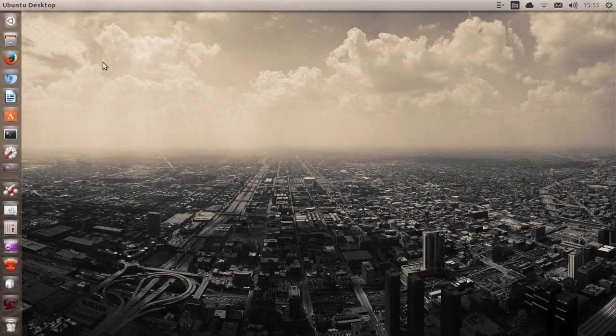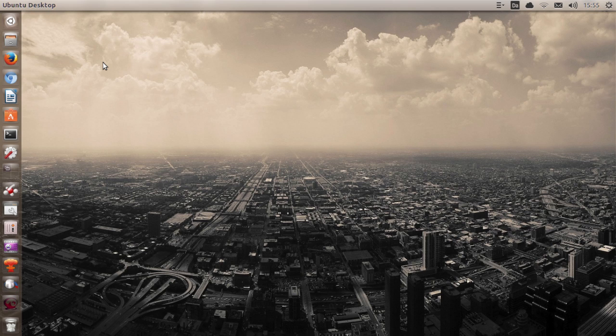Hello ladies and gentlemen, it is me Ubuntu Help Guy, and in this video I want to give you my personal review and overview and first thoughts about Ubuntu 13.10.